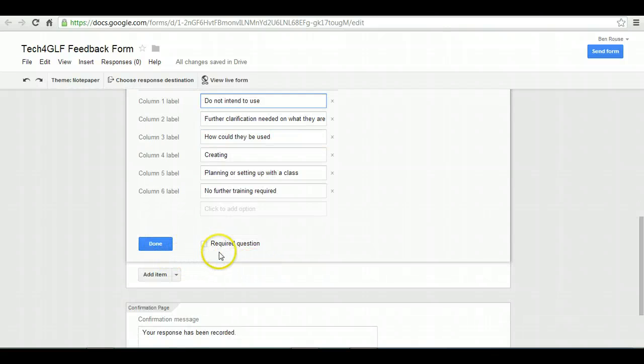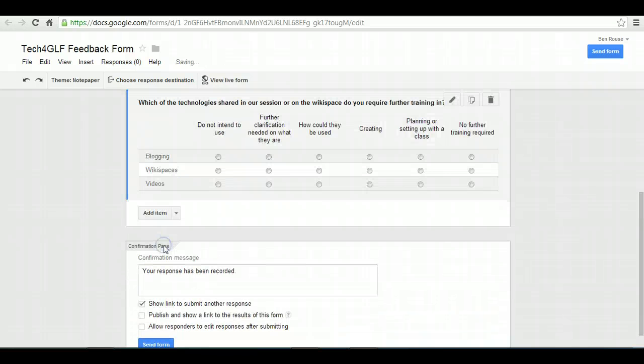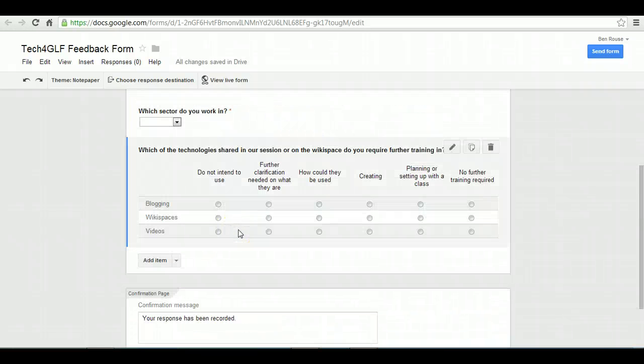So that's that question done. I'm not going to make that one required, just to give people the option to abstain from that particular one. Then you can see what it looks like.